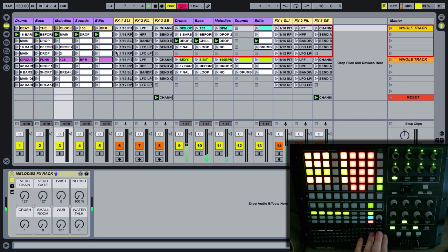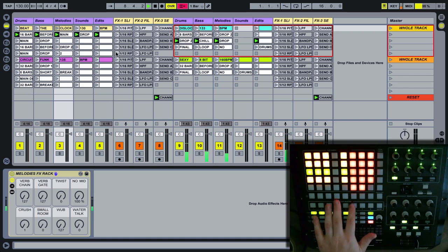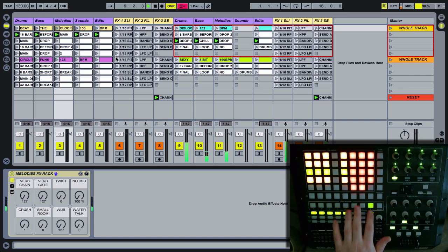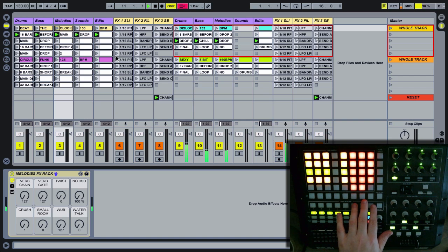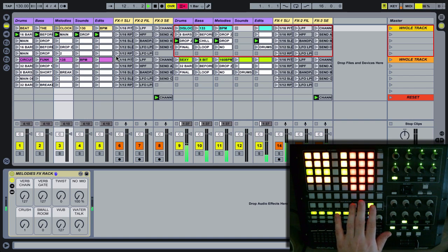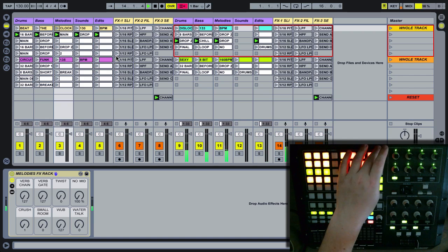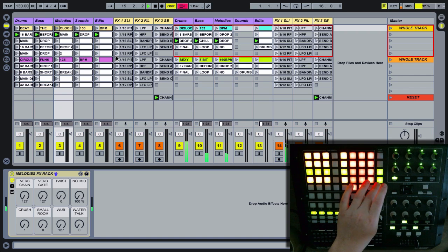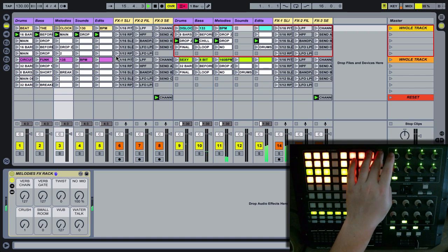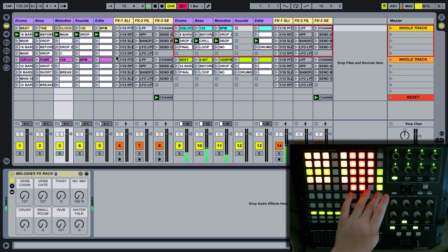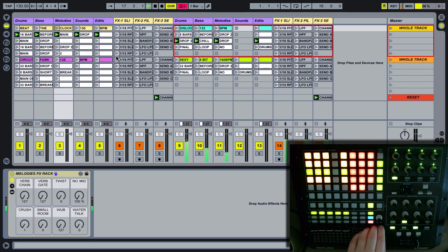We have a master control here for master volume. And you can see here and here we've got PPM meters for deck A and deck B. Up here, if the volume is loud enough on the scene launch controls, we've also got a PPM master meter for the master channel.